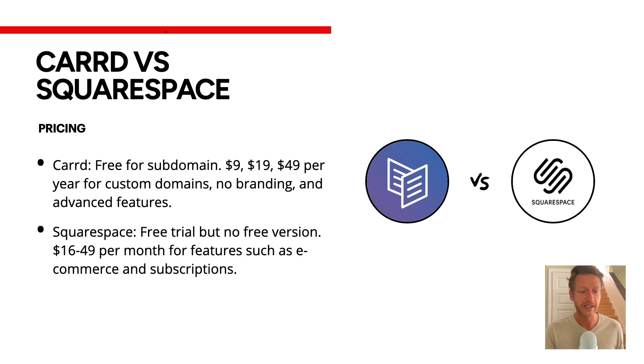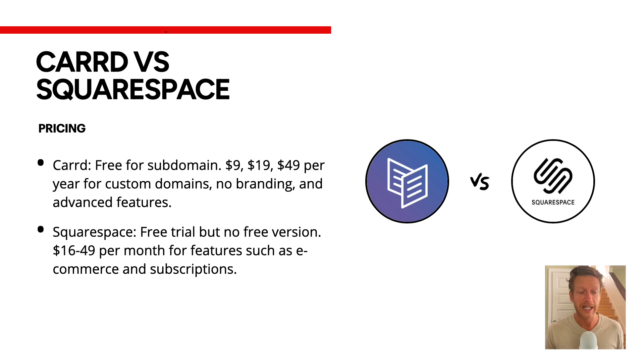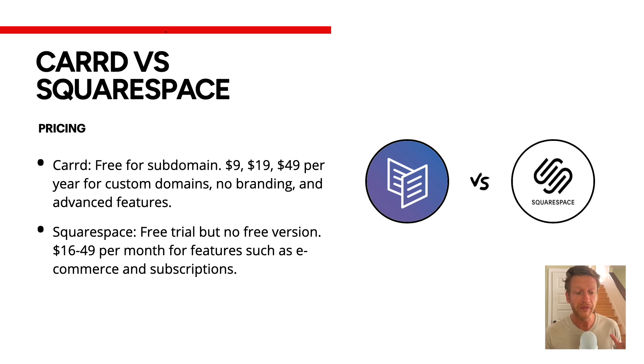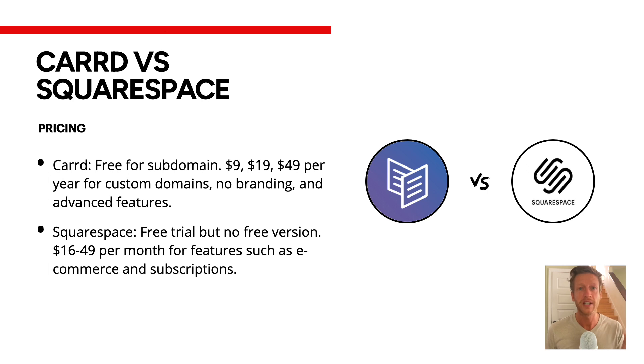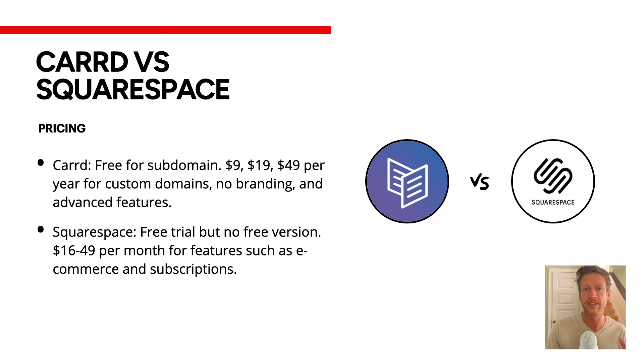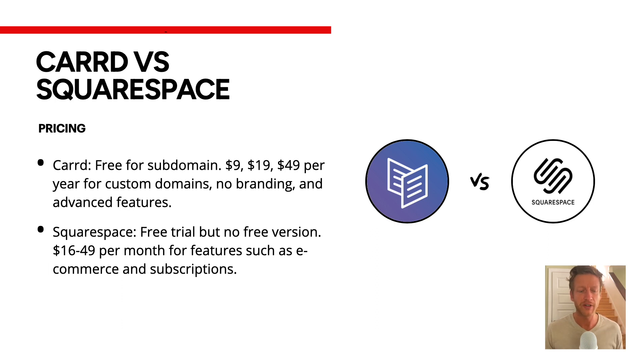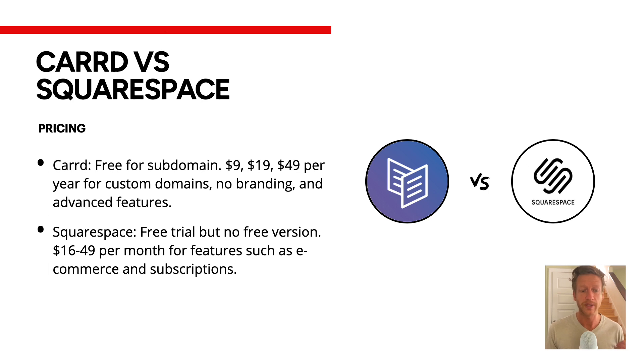With Squarespace, the last time I looked, there's a free trial but no free version. The pricing is between $16 and $49 a month for features such as e-commerce and subscriptions. They have monthly no-contract pricing and also monthly where you're tied in for a year, so that pricing does change somewhat. You can see here straight off the bat, Carrd is the more affordable option and Squarespace is more expensive.